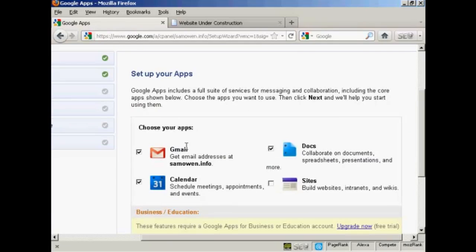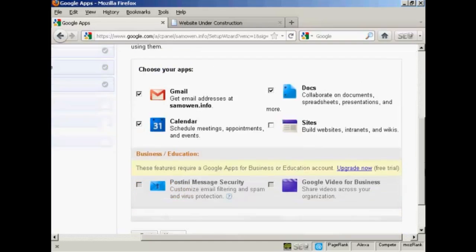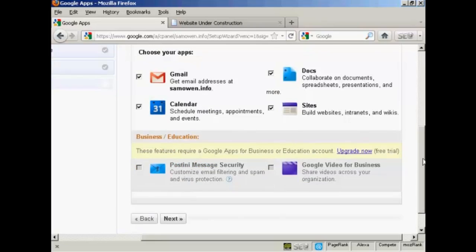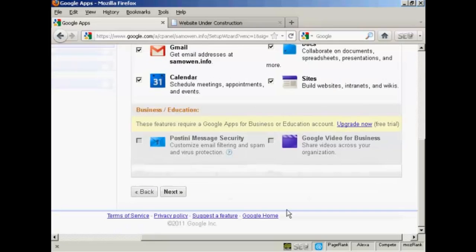And now it says choose your apps. So I can choose Gmail, Docs, Calendar, and Sites. You can also have these for the business or education account, which is Postini, Message Security, and Google Video for Business. So let me just add sites to the mix here. And then click on next.